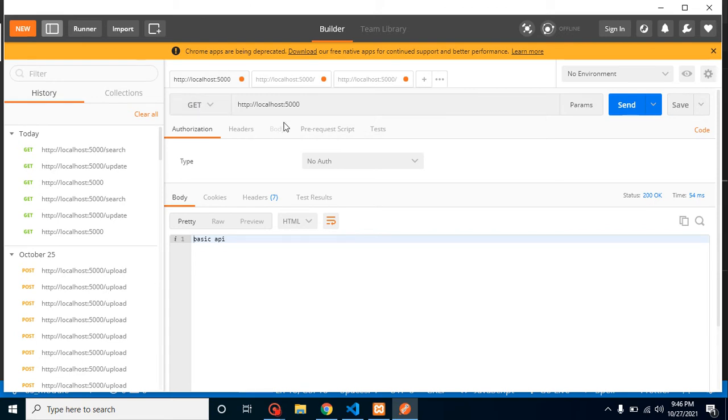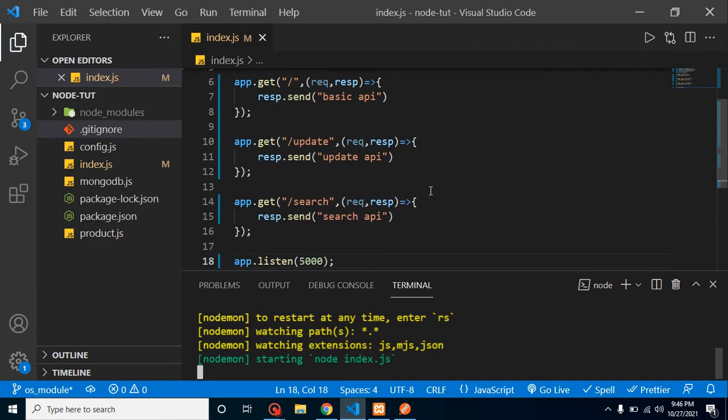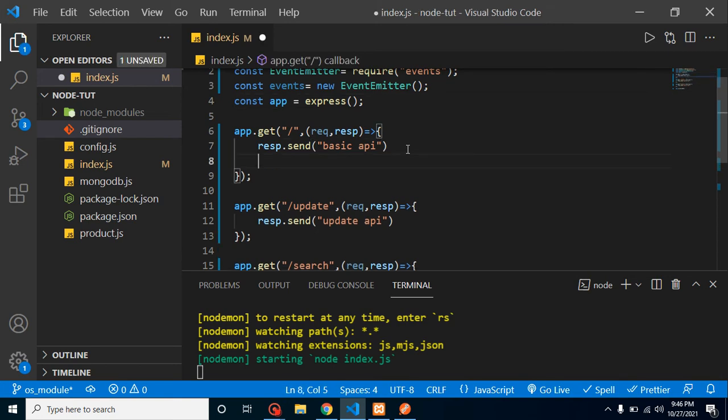You can see that basic API and update API and here you can see that search API. Actually I already created the postman methods for that so that we can save the time. 5000 and update, and here you can see that search. All these three APIs are basically set. So now what we actually want? We want to count our API requests. There can be lots of ways, but one better way is the events. So let's say I want to call an event from here. What will that event do? It will count the request of our API.